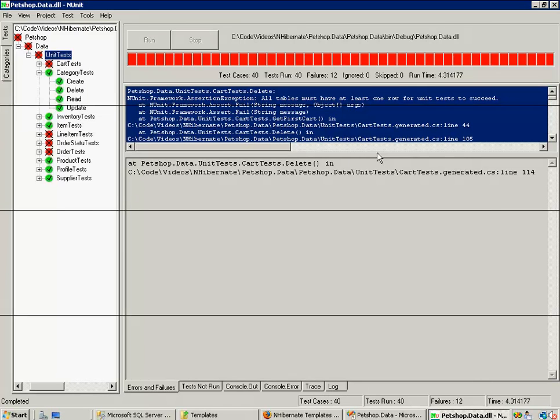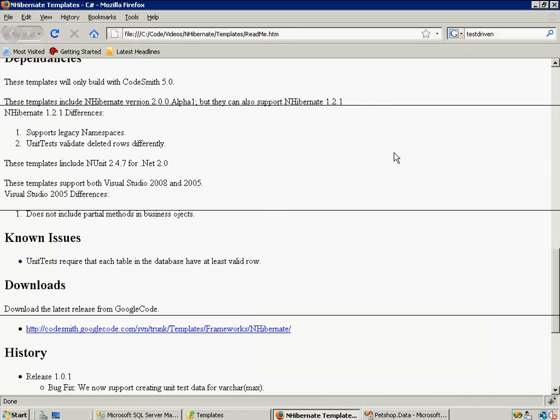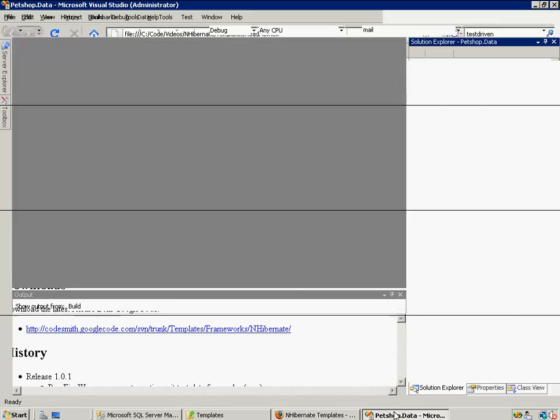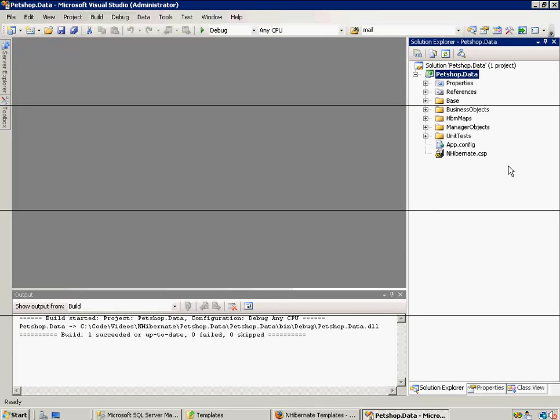So, we have generated, and we have a working data layer. So let's move on to learning some of the basic uses of what we've generated.